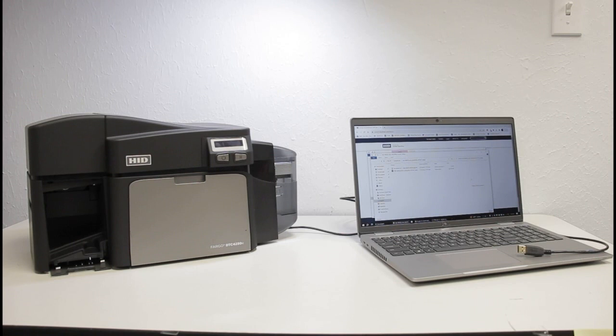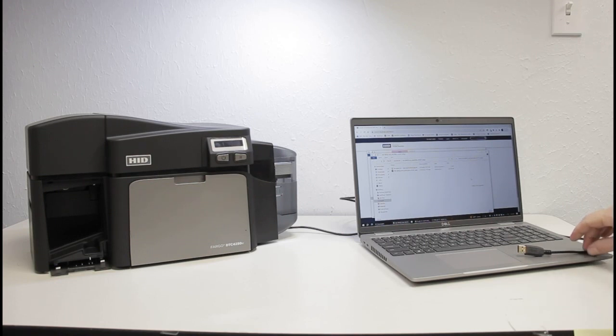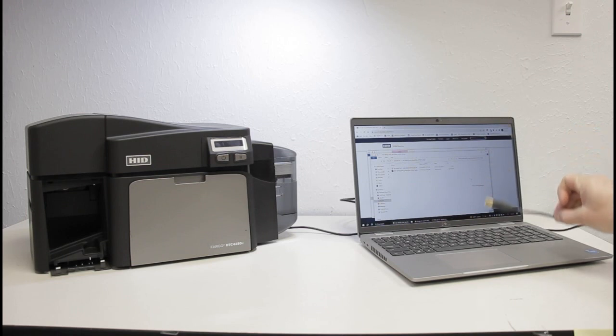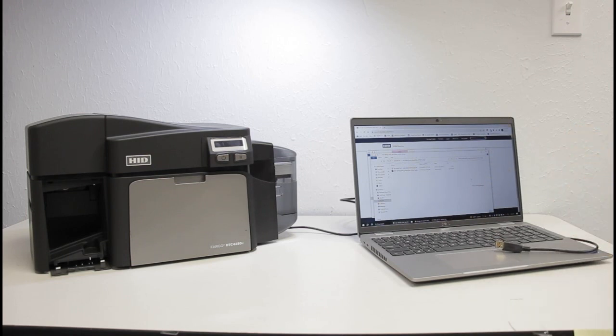Plug in the power cable to the back of the printer and a wall outlet. Then, plug the USB cable into the back of the printer leaving the other end unplugged. Power on your printer.